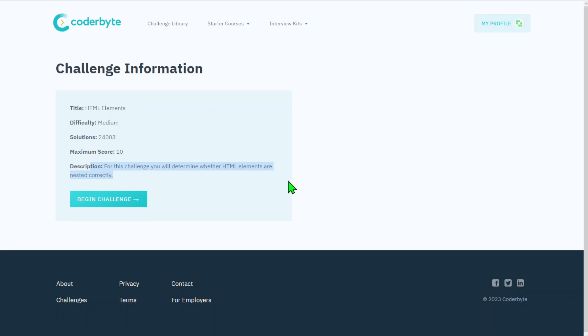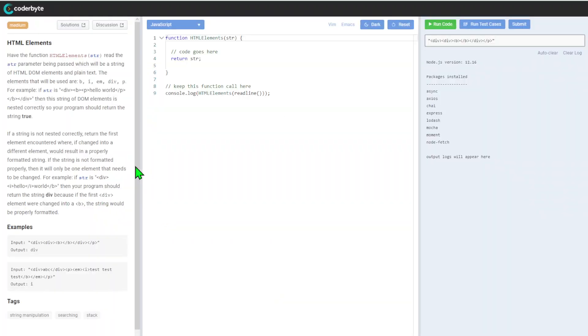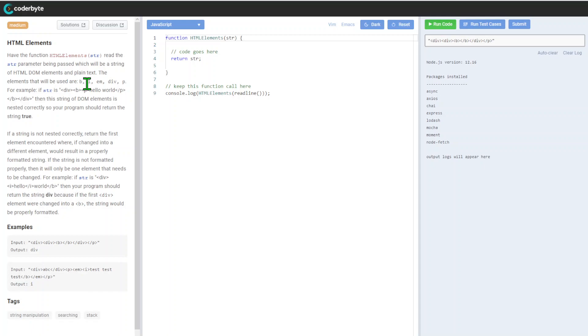Description for this challenge: we will determine whether HTML elements are nested correctly. So let's roll. Function HTML Elements. Read the string parameter being passed, which will be a string of HTML DOM elements in plain text.